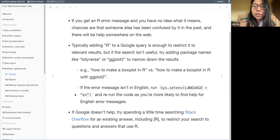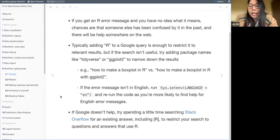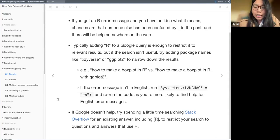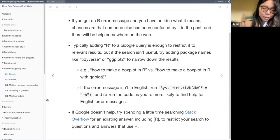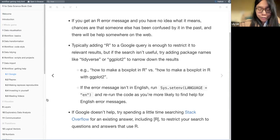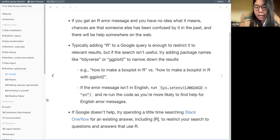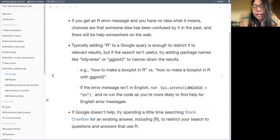If the error message is not in English, you can type 'Sys.setenv(LANGUAGE="en")' to change the language to English, then restart the session and rerun the code in order to get the error messages in English.